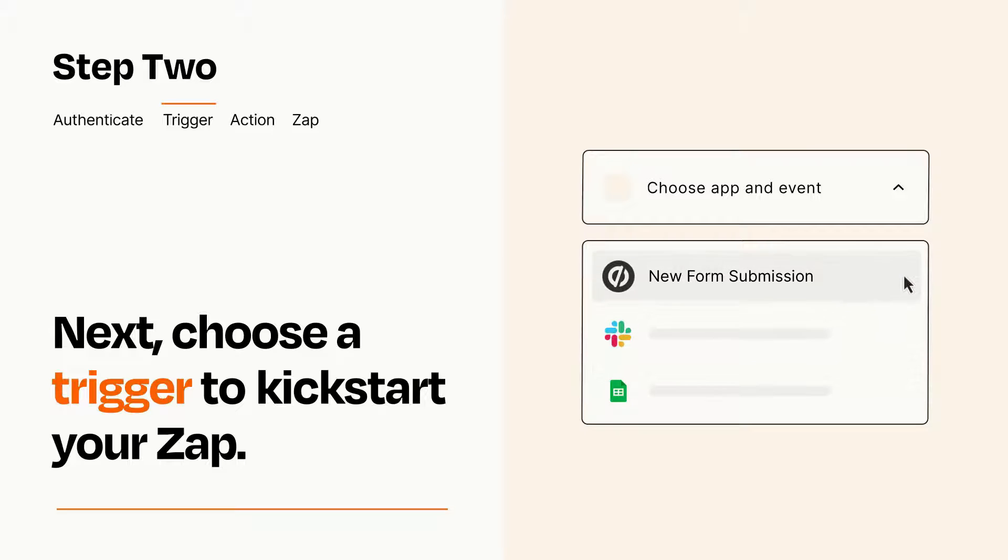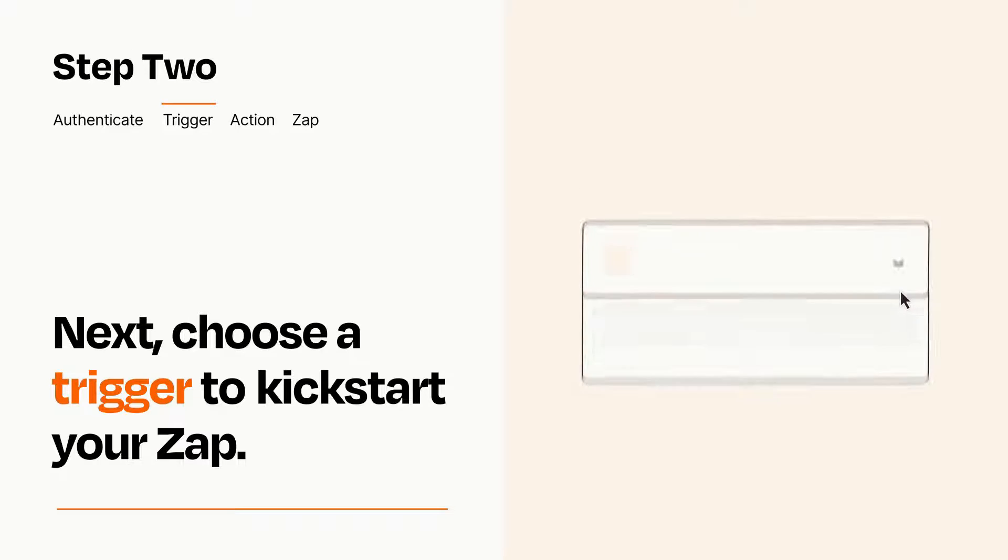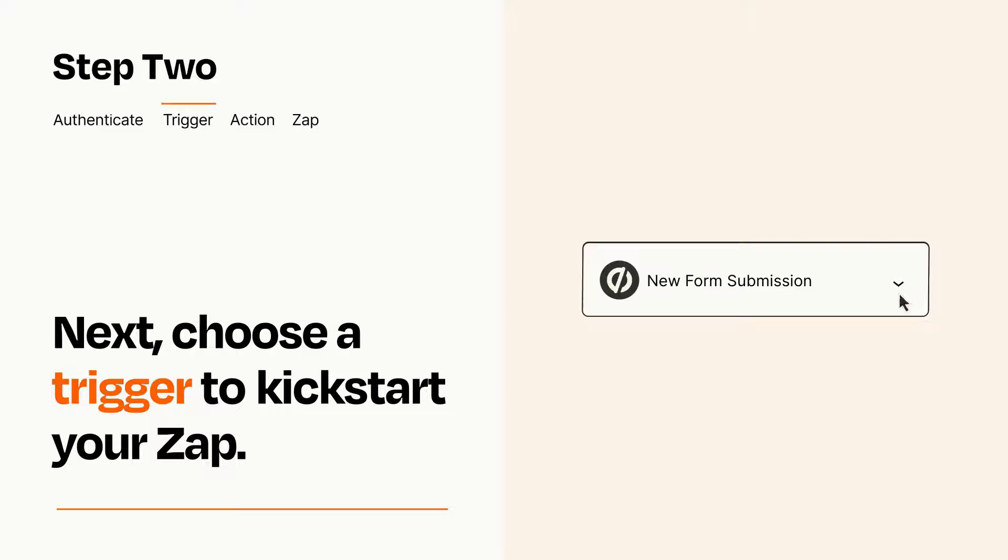When you set up this step, your Zap will pull in test data from your trigger app, that you'll see later when setting up your action app.